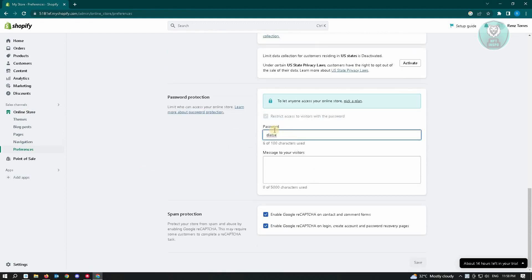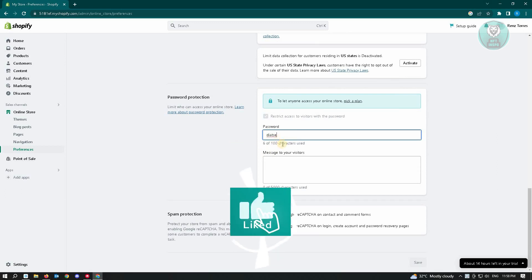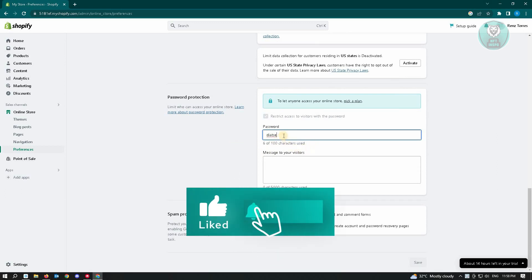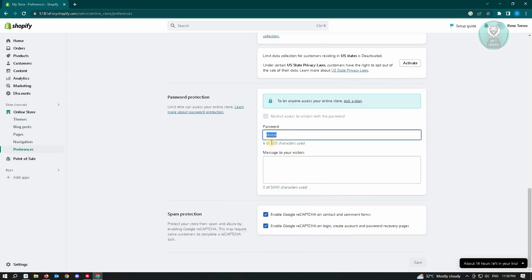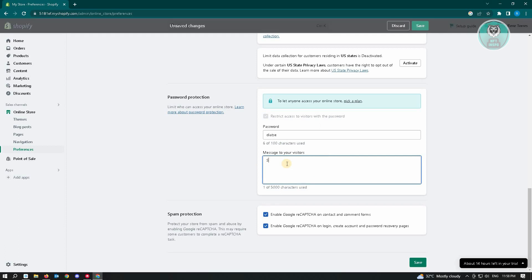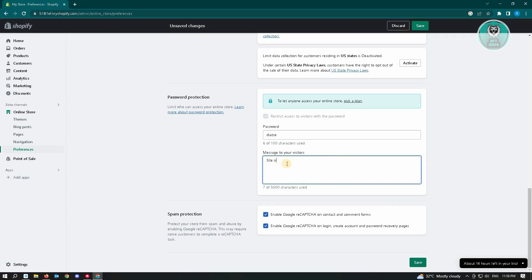You could enter your password here. You could have up until one of the character's password if you want to make it really long. You do that and you could actually input a message here to your visitors. Like for example, site is under construction and you could just enable that and just save on the page here.